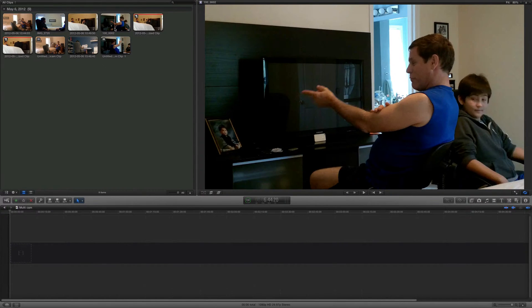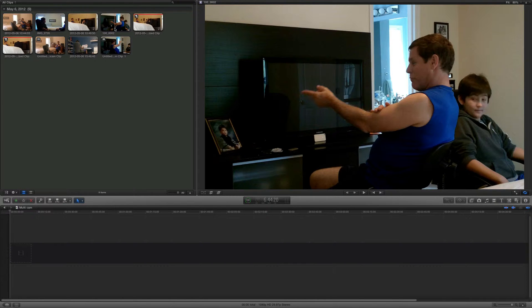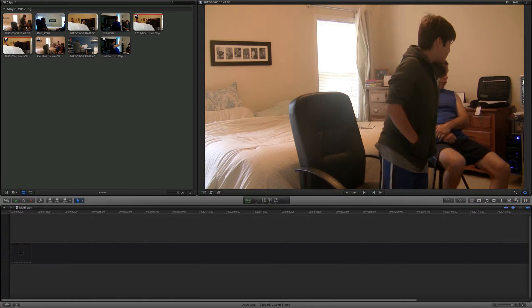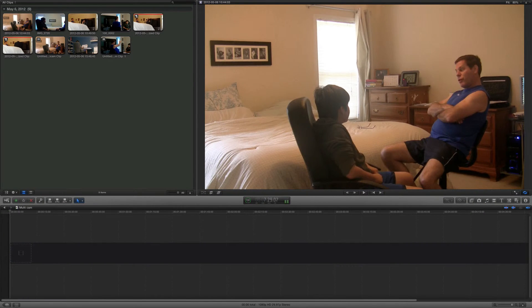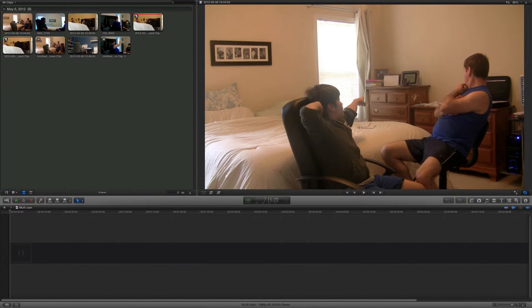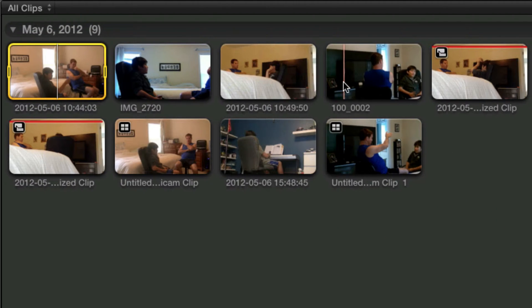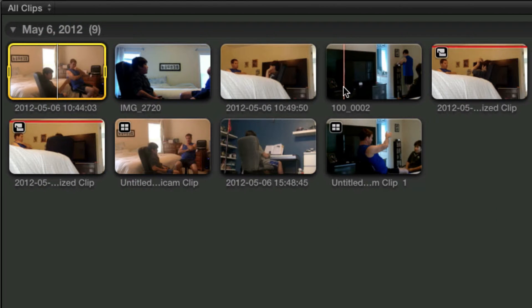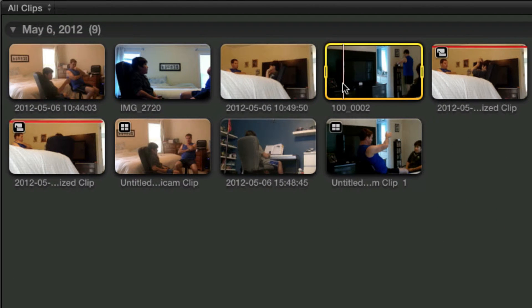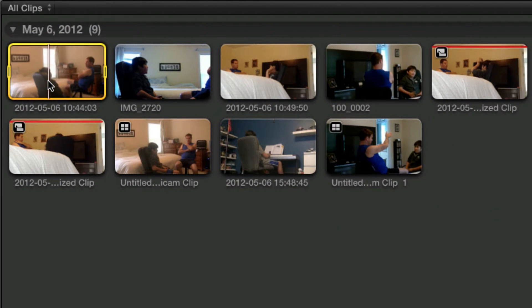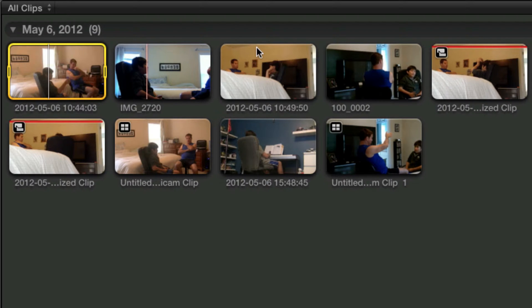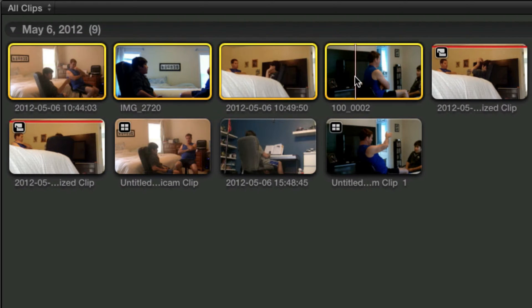Now they did not turn on at the exact same time, which is why you have to line up the audio. But luckily, it'll do it for you. Just click here, hold shift, go to your last camera. Now right-click and click on new multi-camera clip.